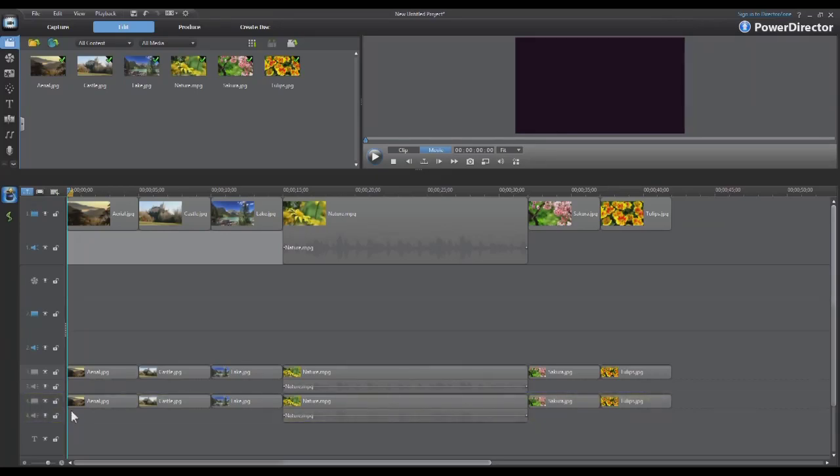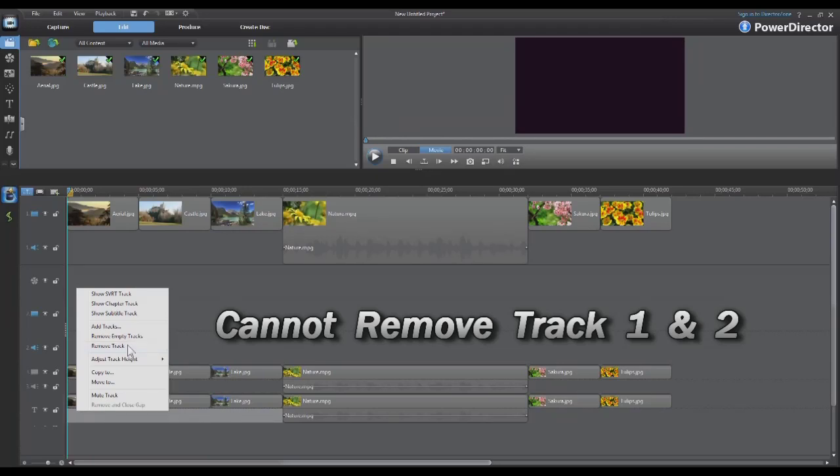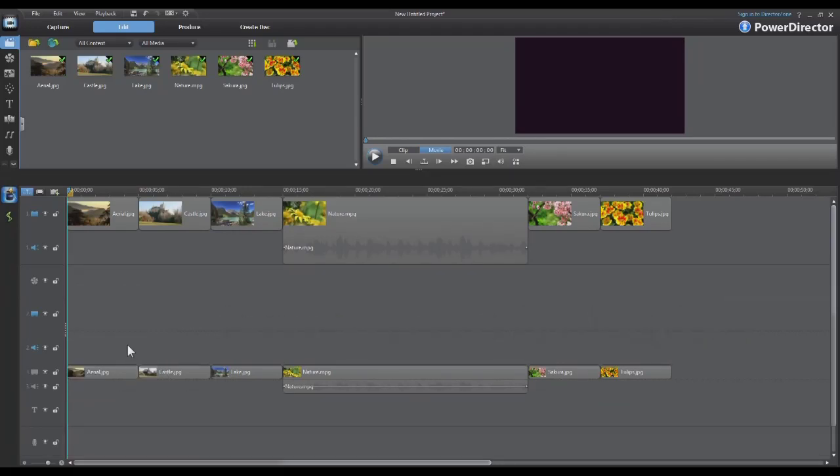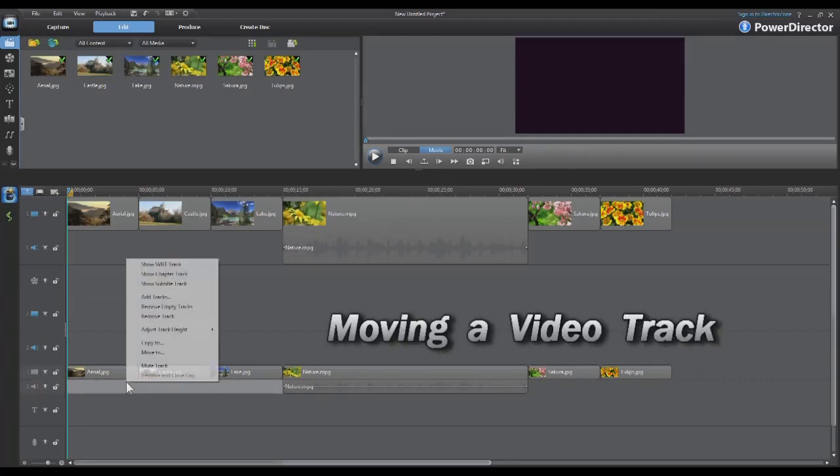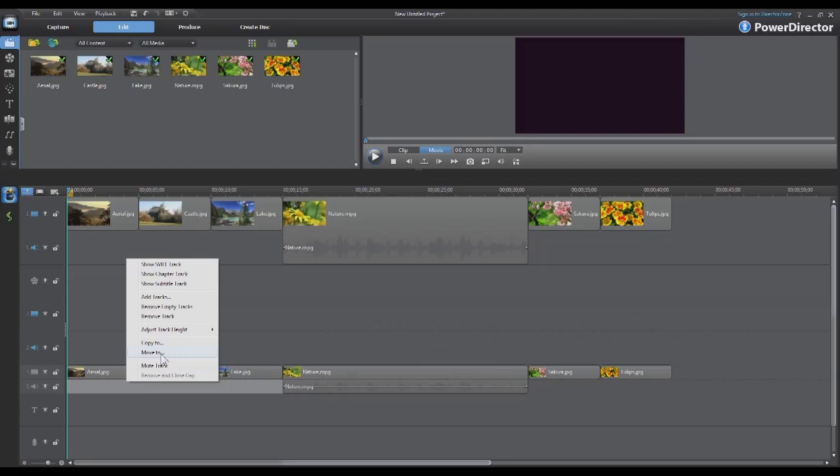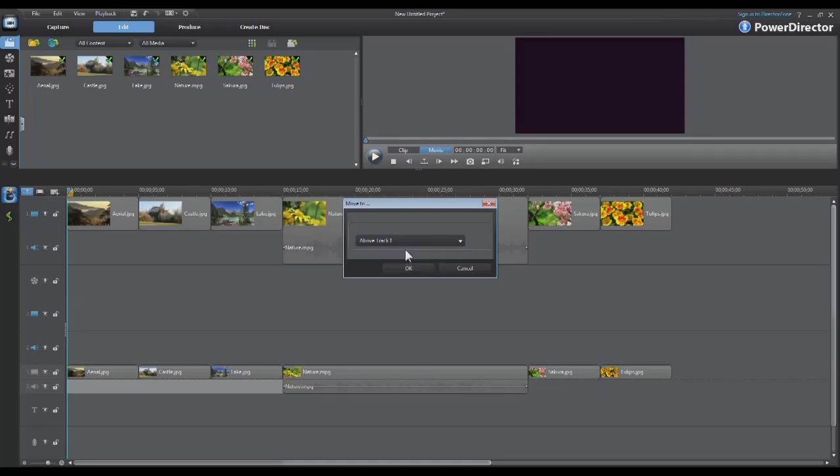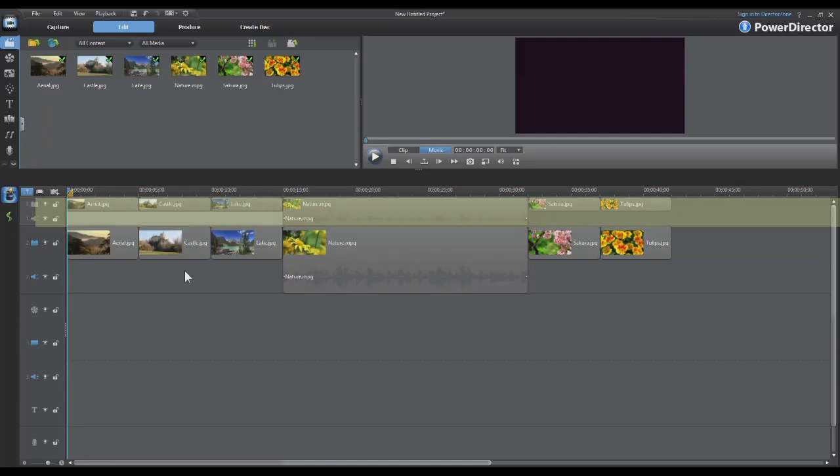To delete a track, just right click on it and select remove track. And you can also again move a video track to a new location. To do this, right click on the video track, select move to, and then we will select above track one and click OK. And just like that, the entire timeline is moved to a new video track.